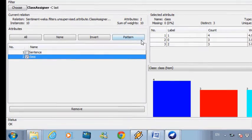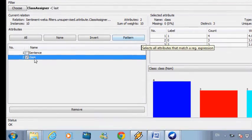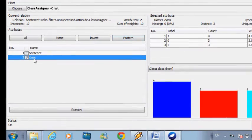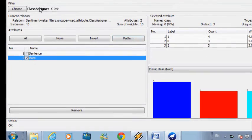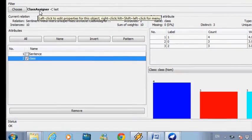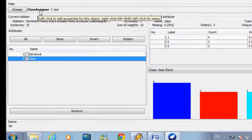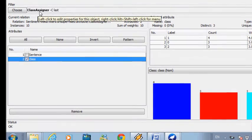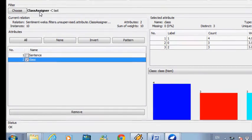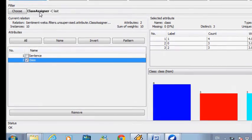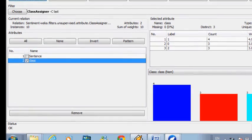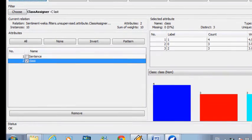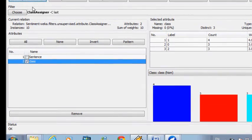After assigning the second column as a class, now we need to classify these training sentences into our three classes. So we will click on classify.